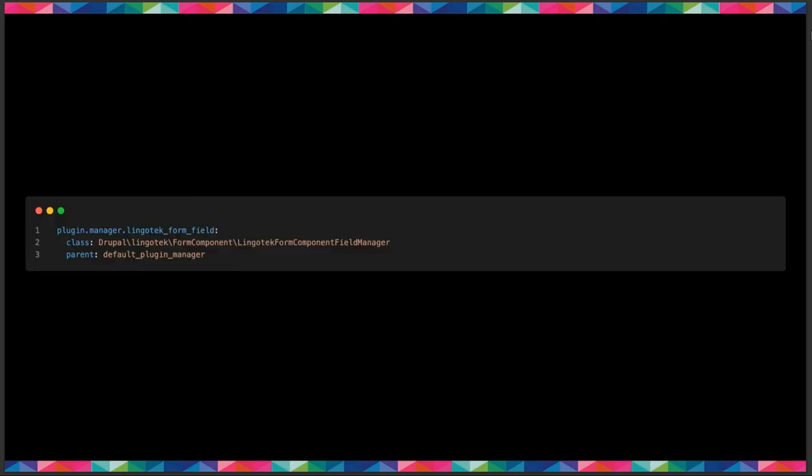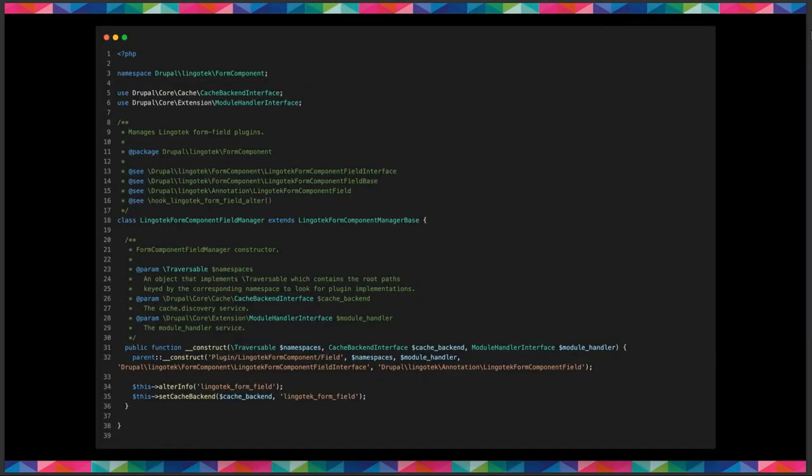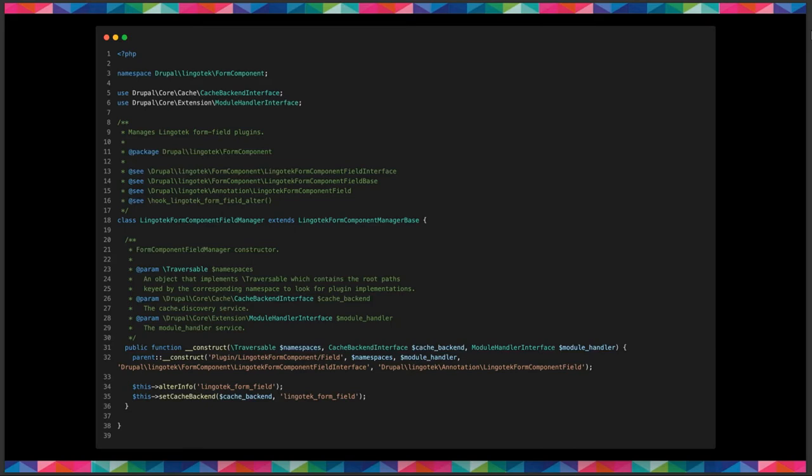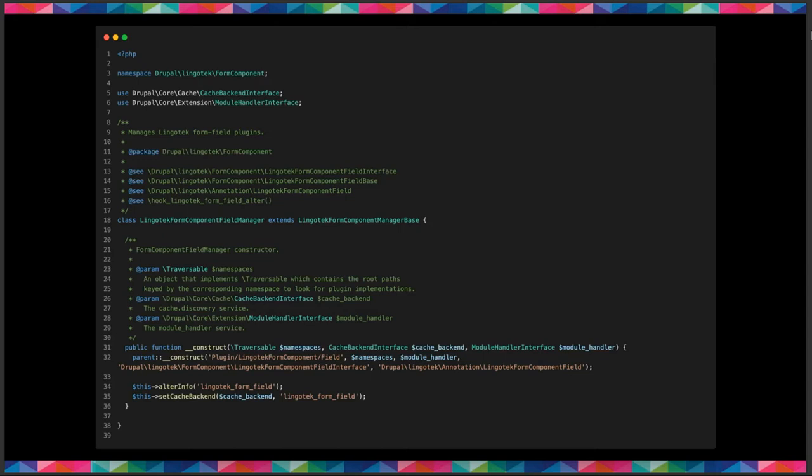So I'll show you an example of, so this is an annotation in the services file for Lingotech. So as you can see, you have there the class that defines the plugin manager. And most plugins will have their parent as the default plugin manager. So this is how you add the discovery. And then this is an example of a plugin manager itself. As you can see, it's extending another manager and that manager is also extending the default plugin manager itself. So that's one of the nice things about plugins is that you can extend multiple parts of a plugin. You can extend the manager, you can extend the annotation, you can extend the interface even. So it really reduces the duplication of code and it also helps you override methods much easier.